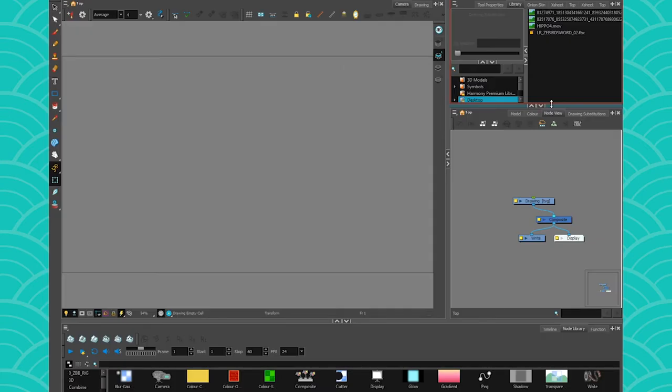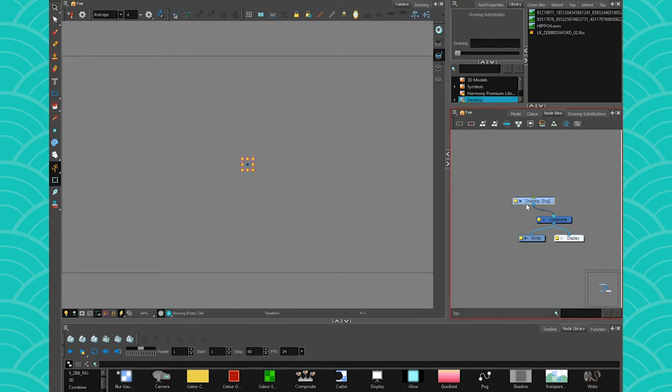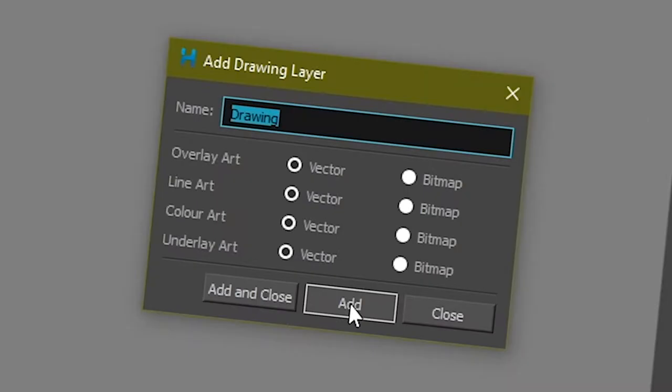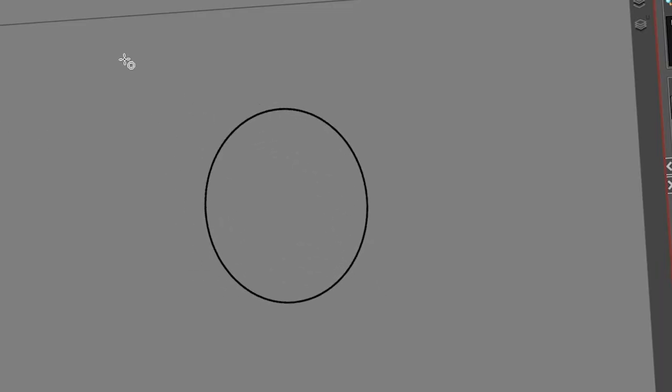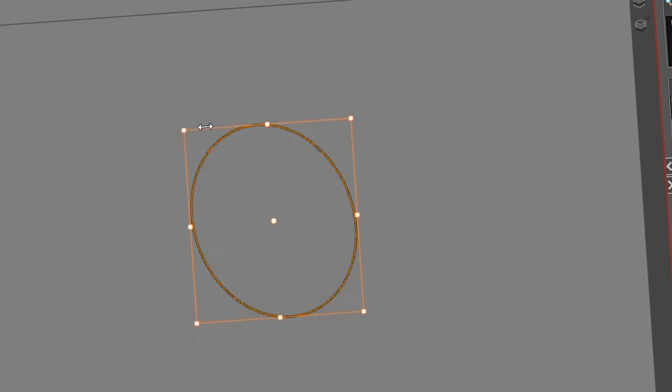So for the first type of eye, we will need two drawings. Go ahead and create yourself two drawing layers. One will be the eye shape and the other one will be the iris. I'm just going to use a circle today because it's not about it being pretty, it's about being useful.